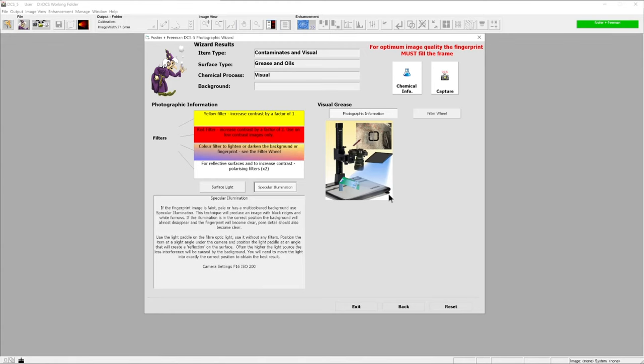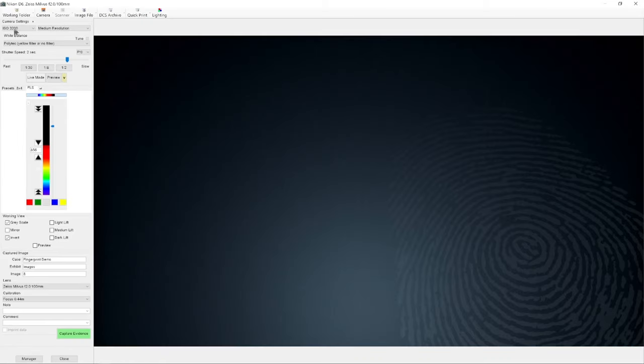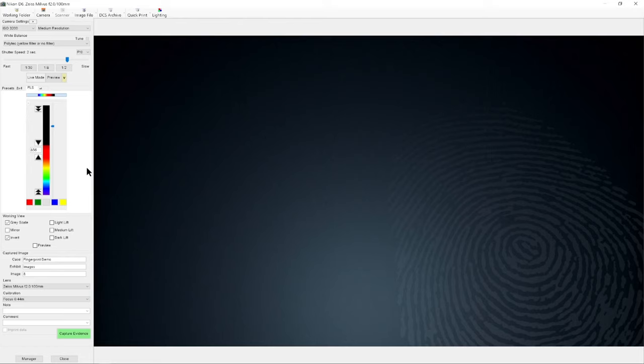Once we have read this outline, what we can do is press capture to come straight through to the capture screen and begin the capturing process. Actually, what we could do is, whilst the wizard is open, set up all of the lighting and then just press capture to come through to the capture screen.